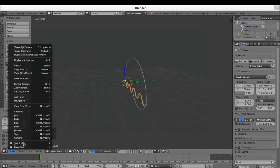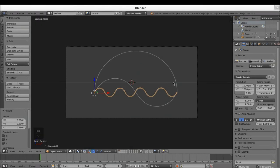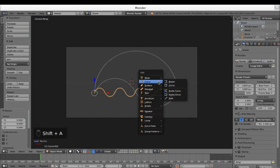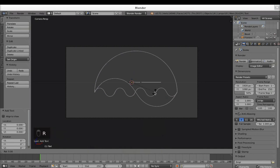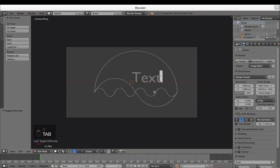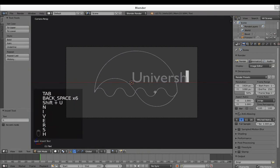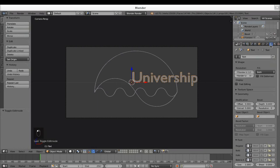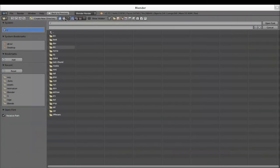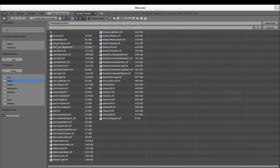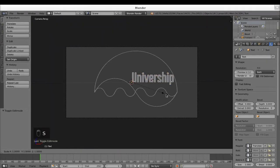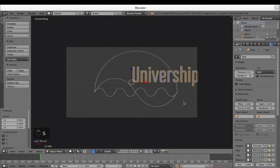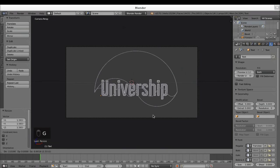Next thing is to add text. I go to my camera view and hit Shift A, Text. I rotate it again — RX 90. I go into edit mode hitting Tab, and I write here: Univership. Then I hit Tab again to go into object mode. As you can see, the font is horrible. So I go into the font tab and change it to another font so it's not this ugly. I use the Fairview font, and I think I need to make it a bit bigger and place it around about here.